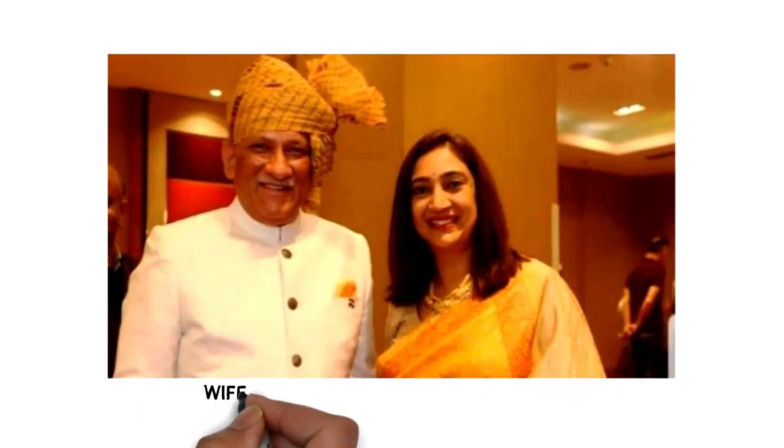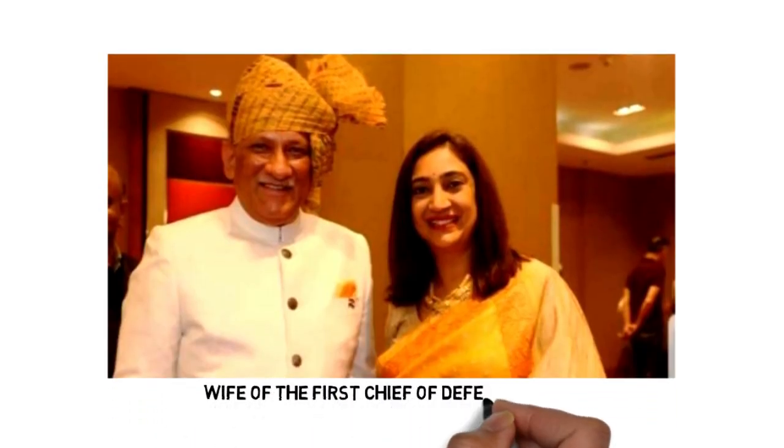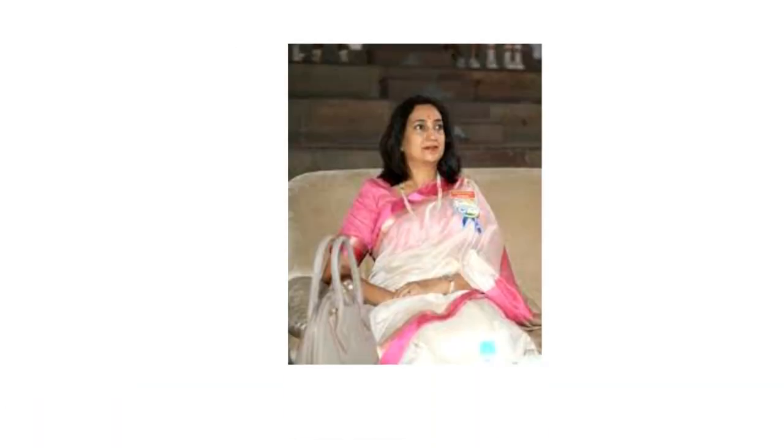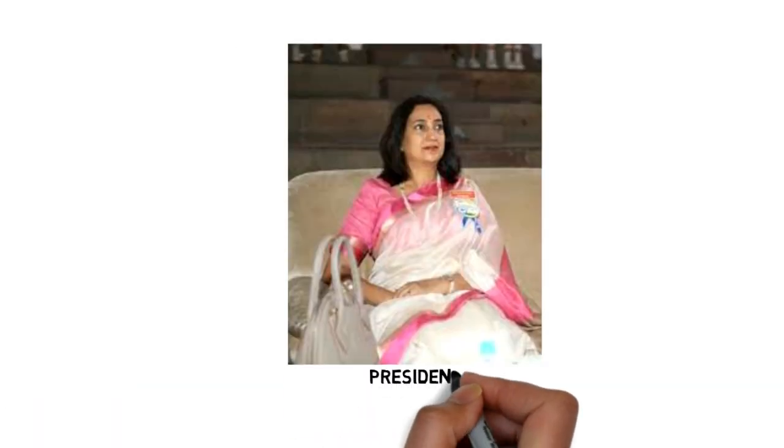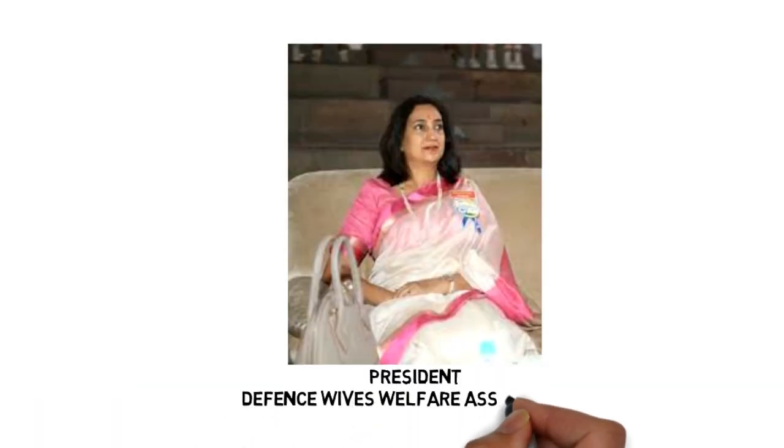Madhulika Rawat was the wife of the first Chief of Defense Staff of the Indian Armed Forces, Bipin Rawat. She served as the president of Defense Wives Welfare Association.